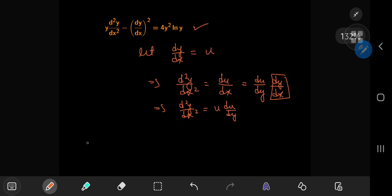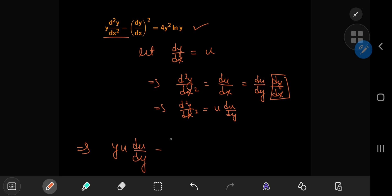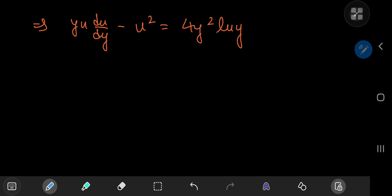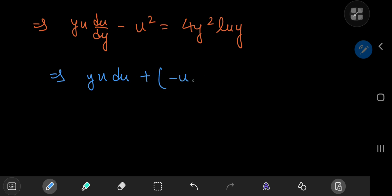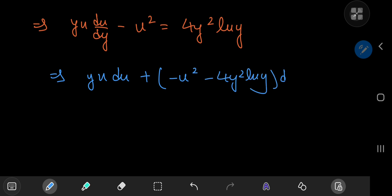Using these transformations, the differential equation becomes: y times u times du/dy minus u squared equals 4y² log y. Rearranging, we can write this as y·u du + (−u² − 4y² log y) dy = 0, and this structure motivates us to check whether or not this is an exact differential equation.